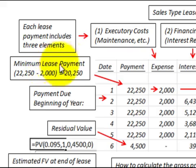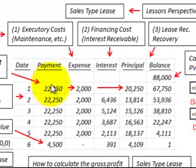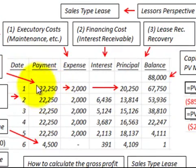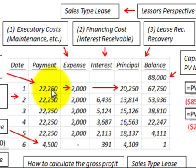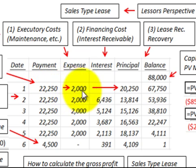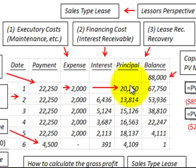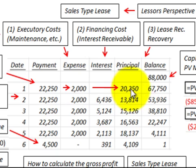The first thing we want to look at is the minimum lease payments. That's based on the payment amount of $22,250, and you subtract out the executory costs of $2,000, which gives us a minimum lease payment of $20,250.